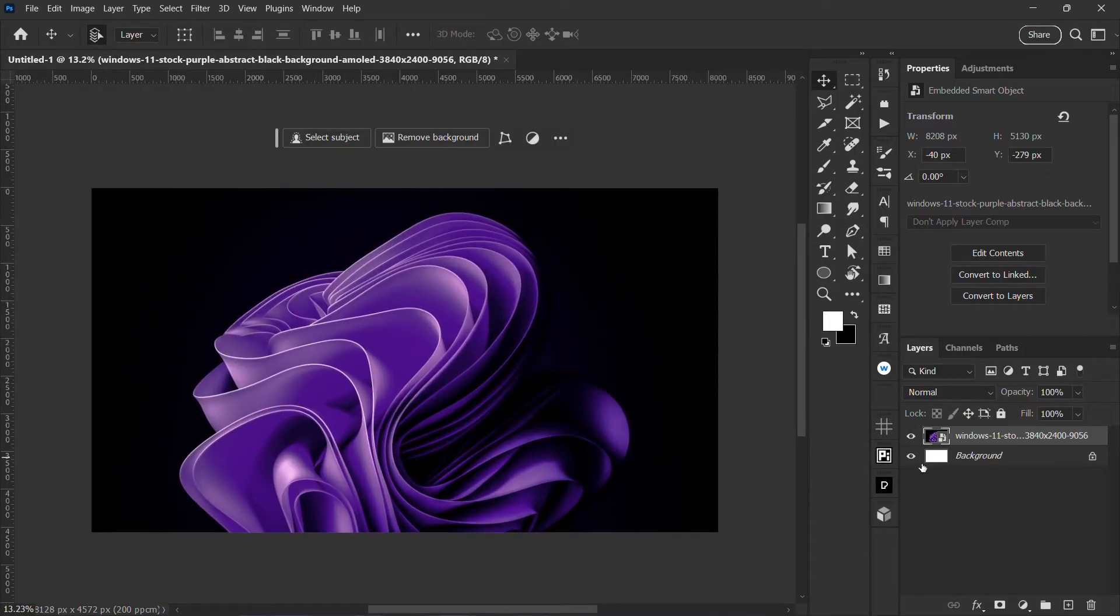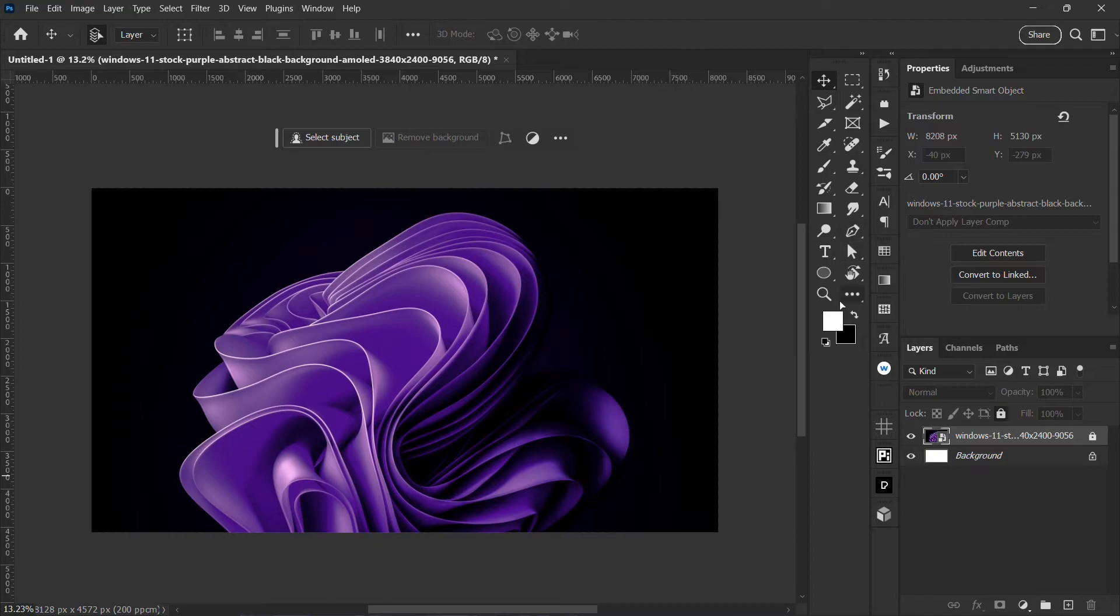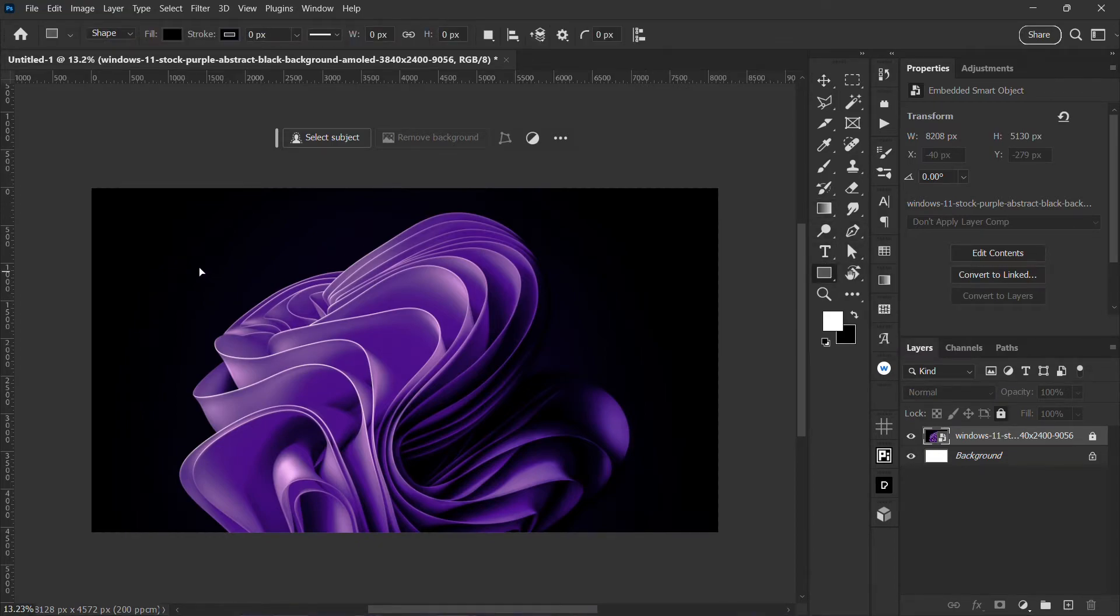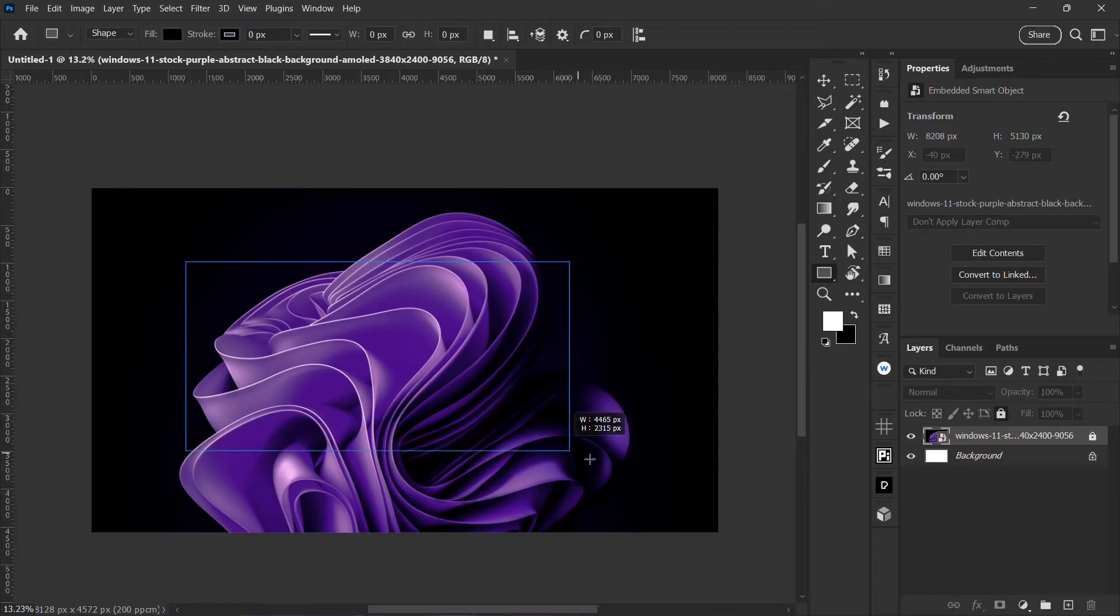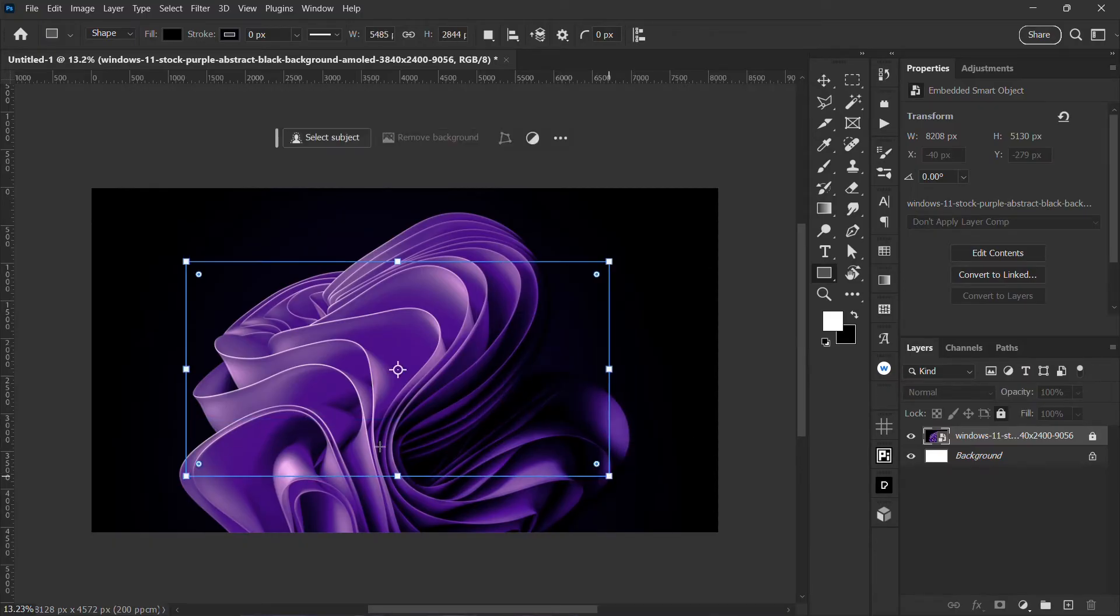I'm going to create a shape, let me lock this layer. I will go over to my shape tool and then create a shape like this.